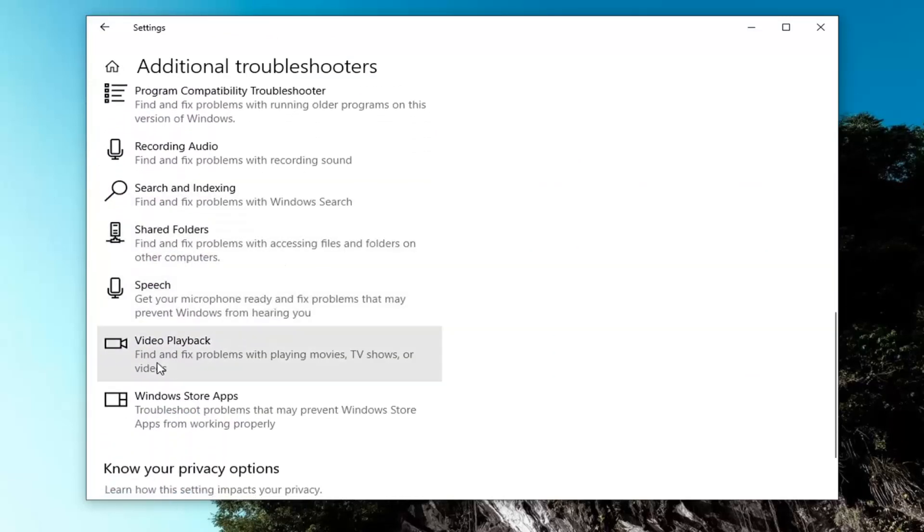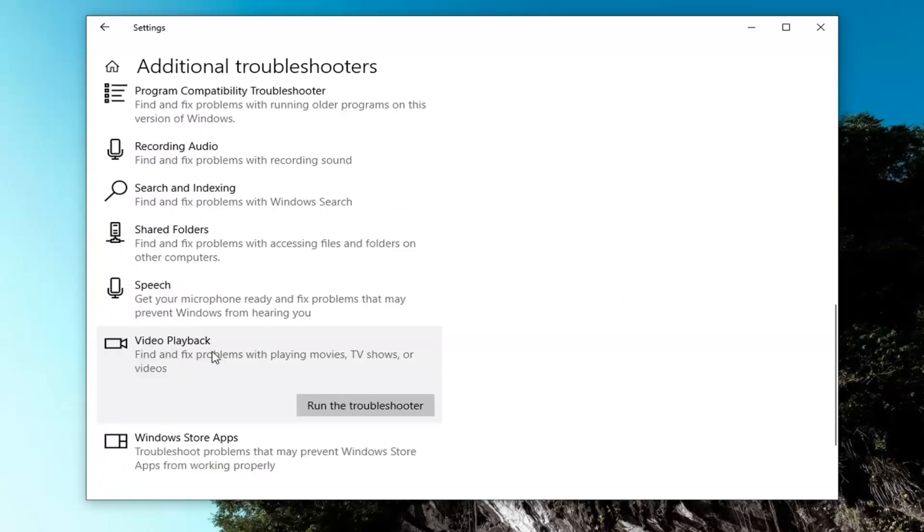Versus video playback, find and fix problems with playing movies, TV shows, or videos, and left click on that. And then select run the troubleshooter.